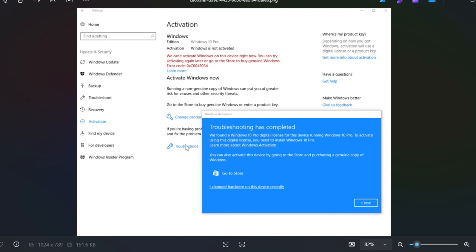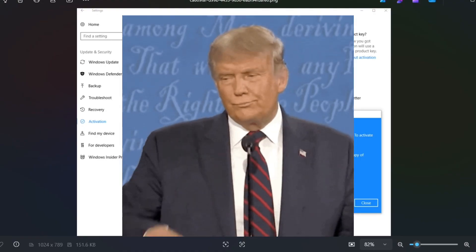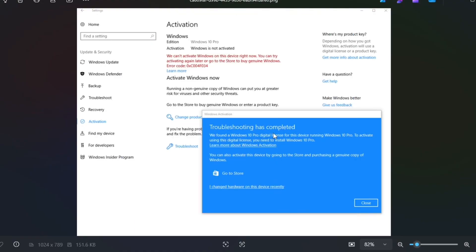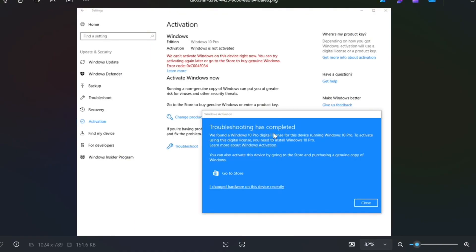It says troubleshooting has completed, et cetera. It's not going to work again. You have to go to 'I changed hardware on this recently.' Basically, you log into your Microsoft account, and then you pick the computer that you had before.